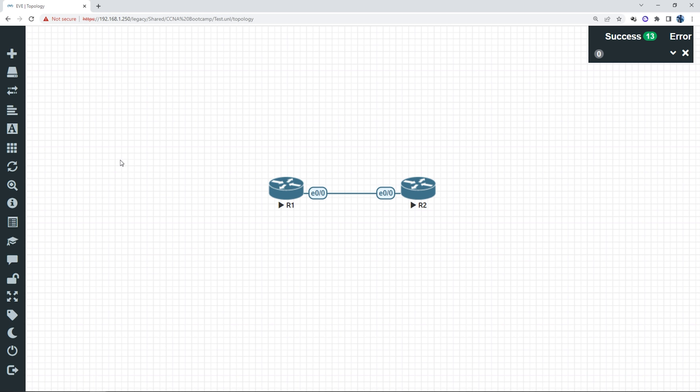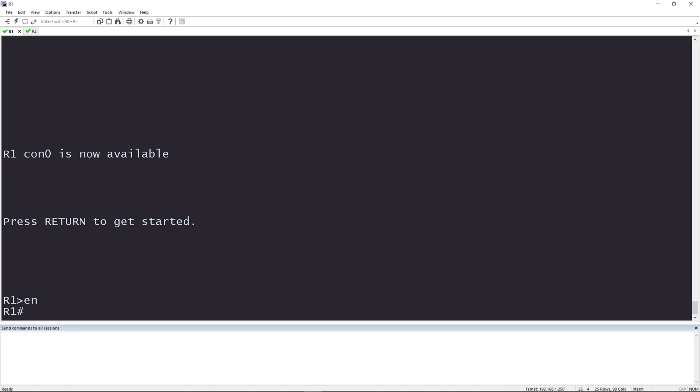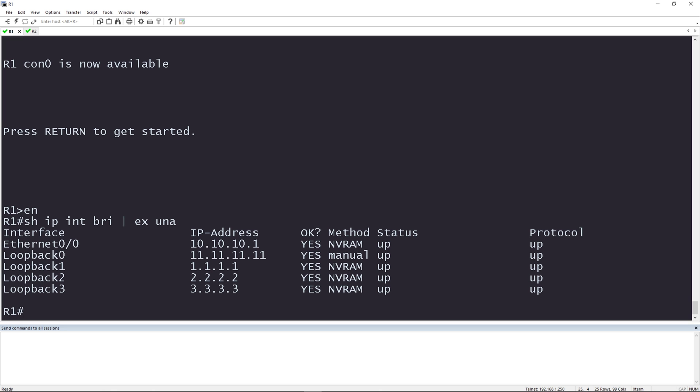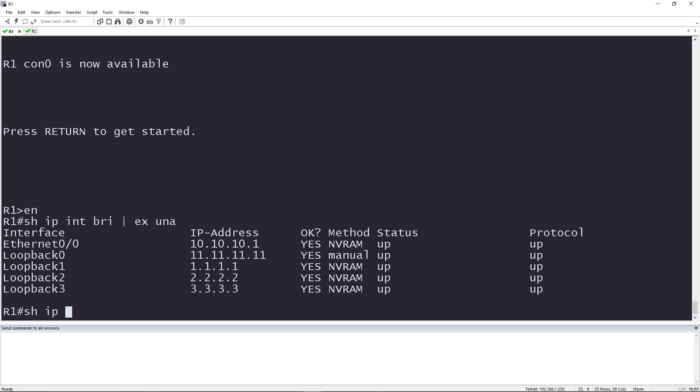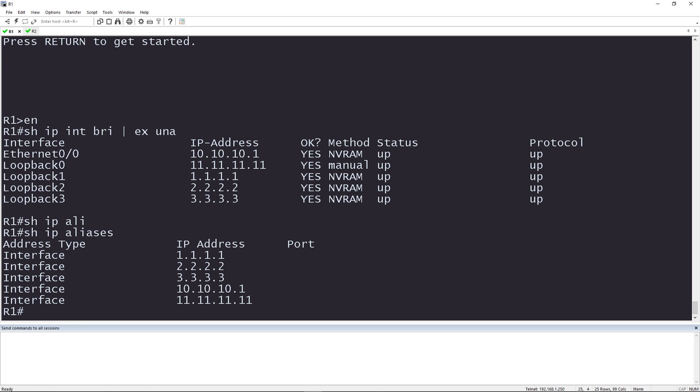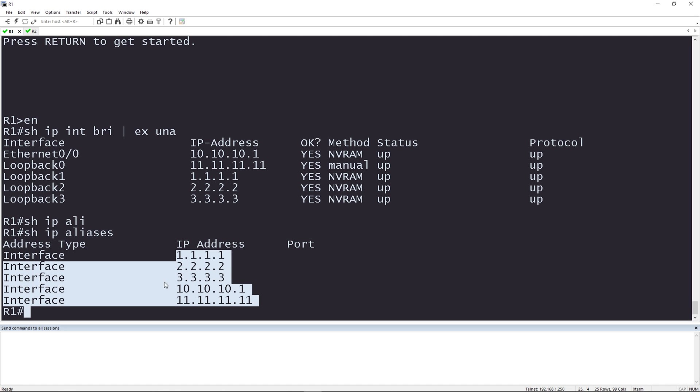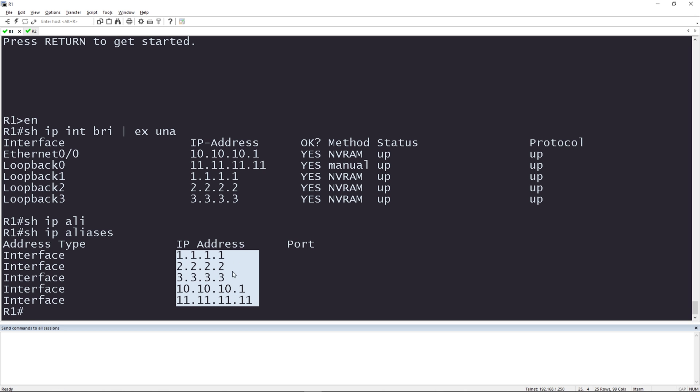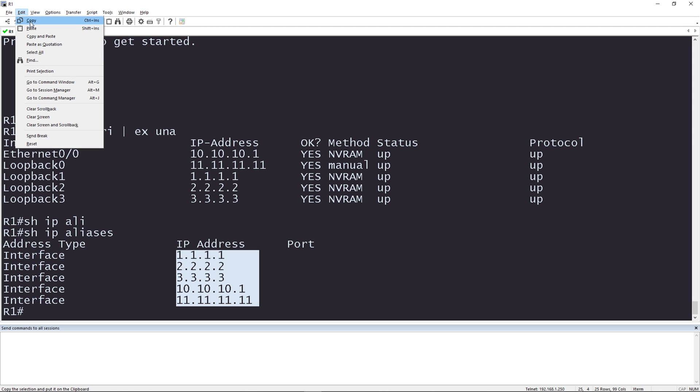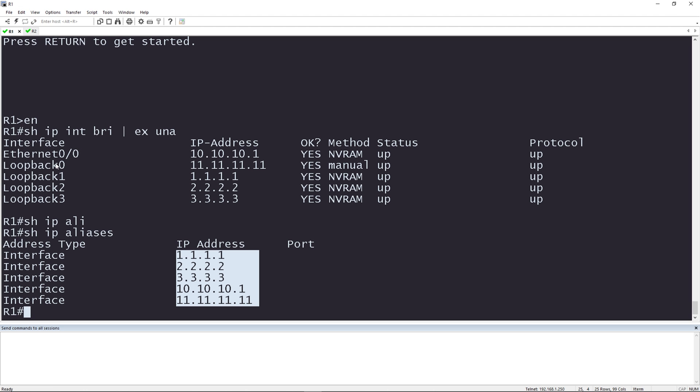So step one here is going to be gather the IP addresses in the network that you want to test reachability to. From router one, I'm going to type show IP interface brief, pipe exclude unassigned. Only show me interfaces that have IP addresses assigned. I can also type show IP alias and this will give me the same information. Now if I want to highlight and copy all these IP addresses, if I were just use my mouse and highlight the IPs, you can see here that I'm also including the word interface and I don't want that. So I'm going to press and hold the ALT key on my keyboard and I'm going to highlight just the column of IP addresses that I care about. I'm going to go up here to edit and hit copy or I could type control insert and I'm going to paste this information into Notepad++.